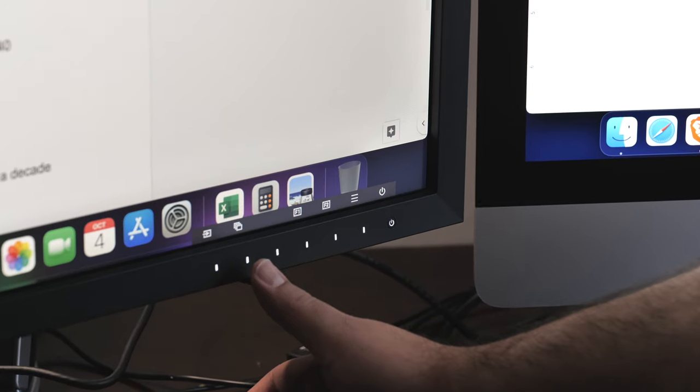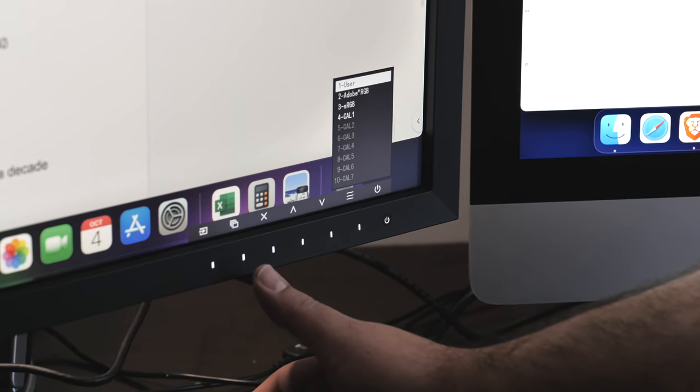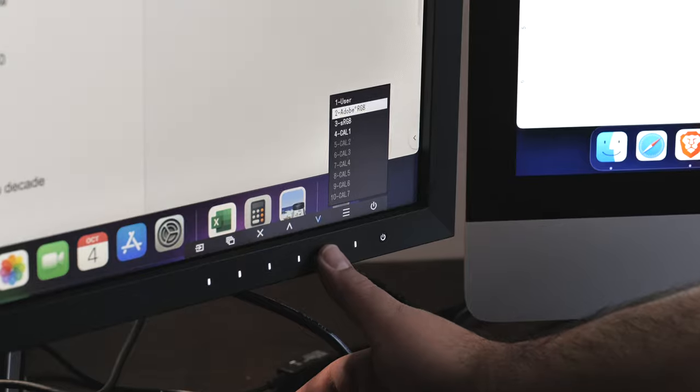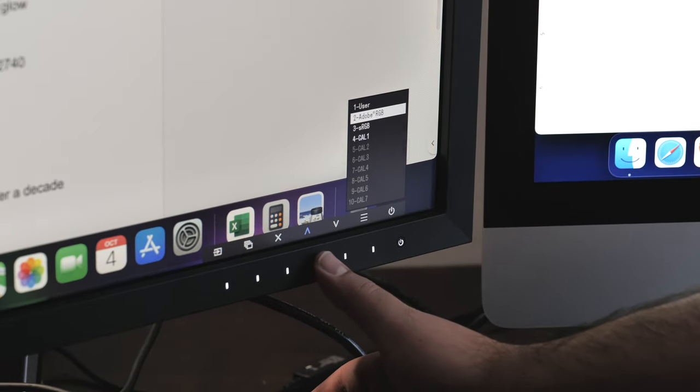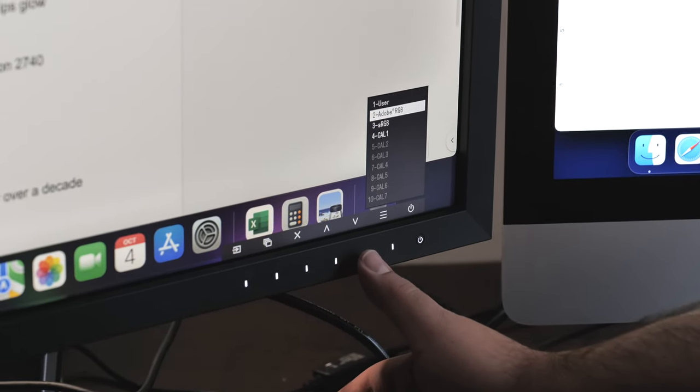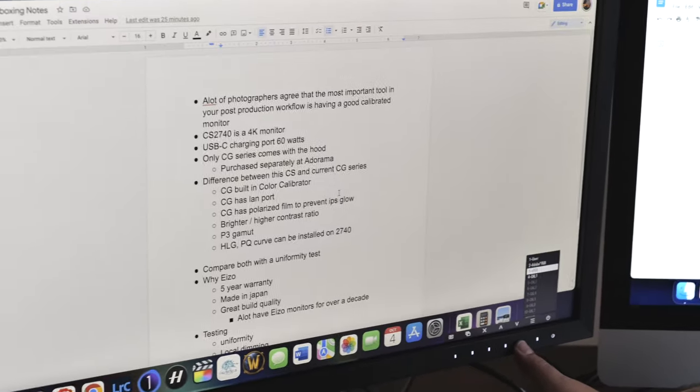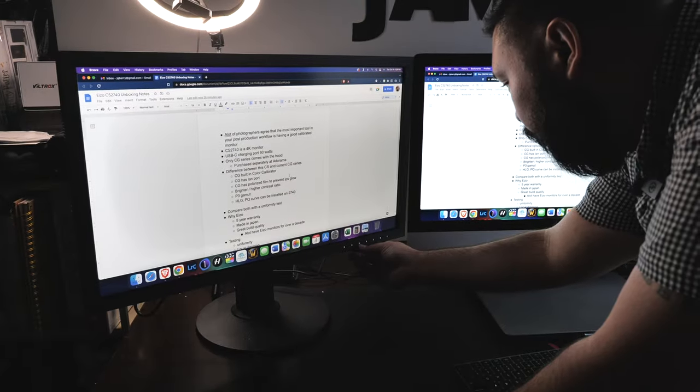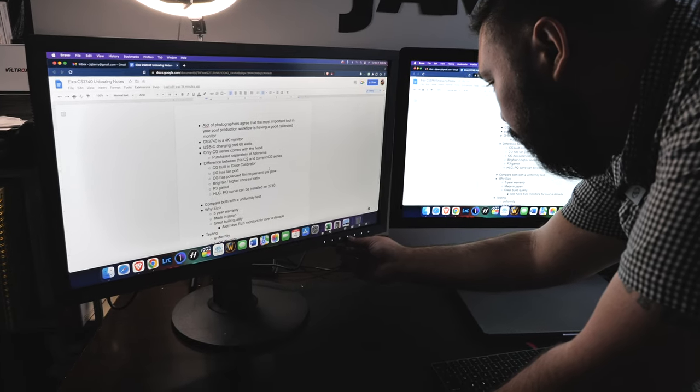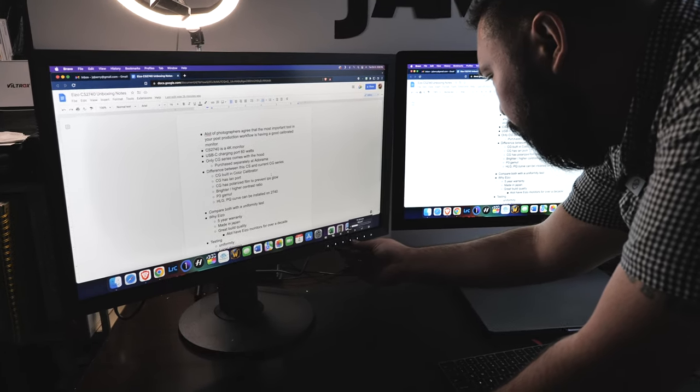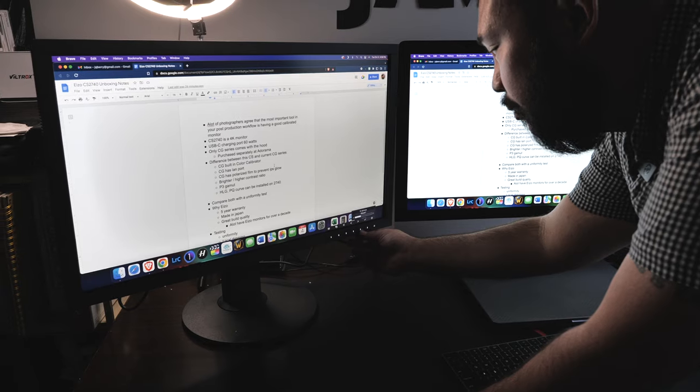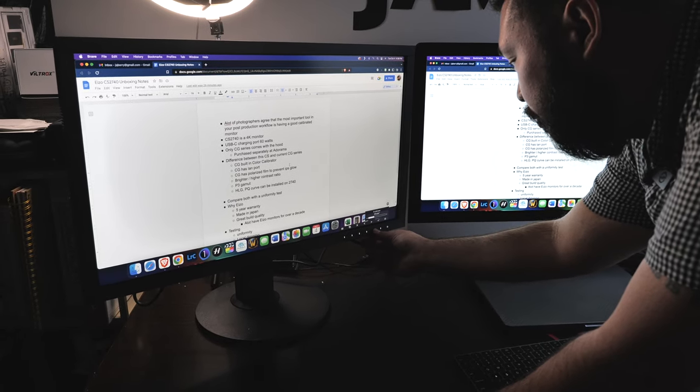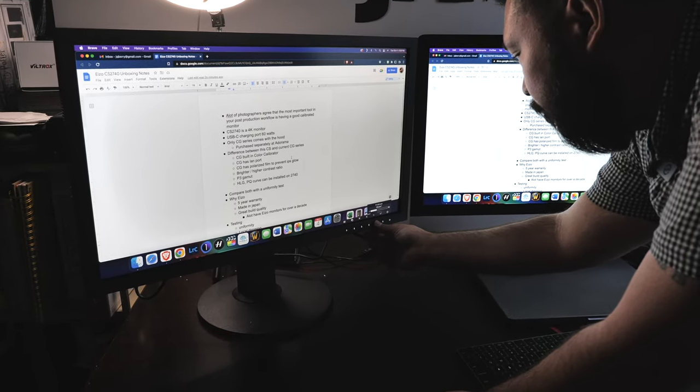This is where you do the different calibration. Still learning how to use this. How do we exit? This is where you change the input. Second one. User. Adobe RGB. sRGB. Third button. F1, F2. Oh, this is the brightness.